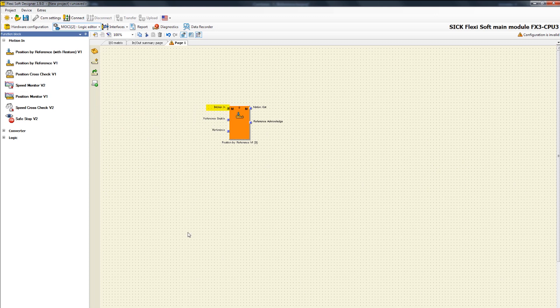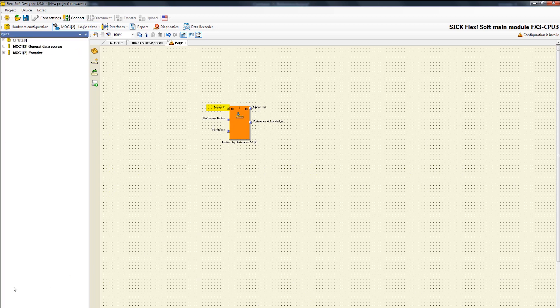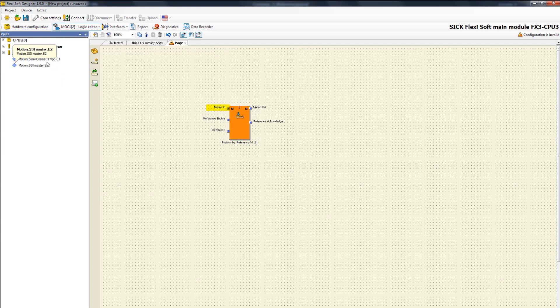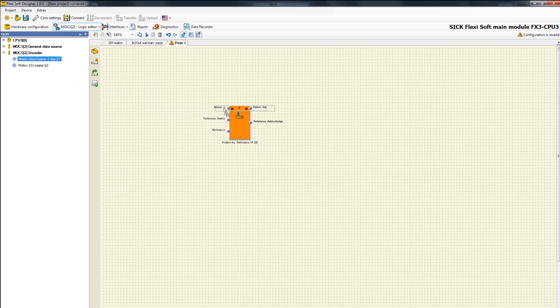The input motion in expects a relative position which comes from an encoder directly. You can find the encoder under inputs in the cluster MOC1 encoder. Because we want to produce an absolute position out of the sine-cosine encoder, we have to choose the sine-cosine encoder and place it in the configuration area.